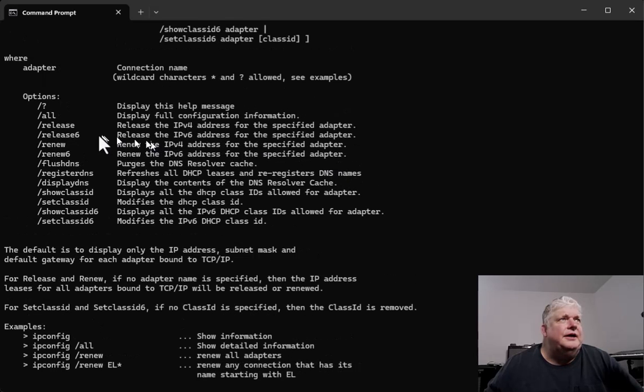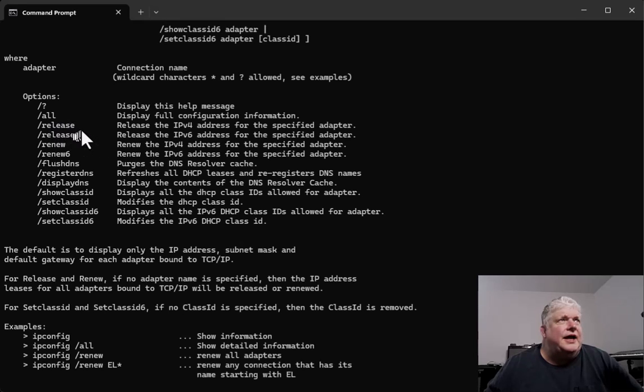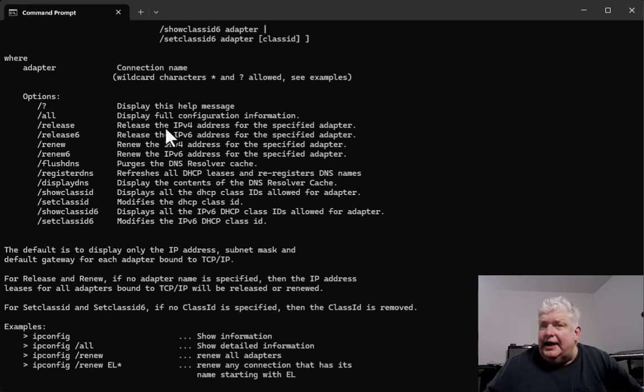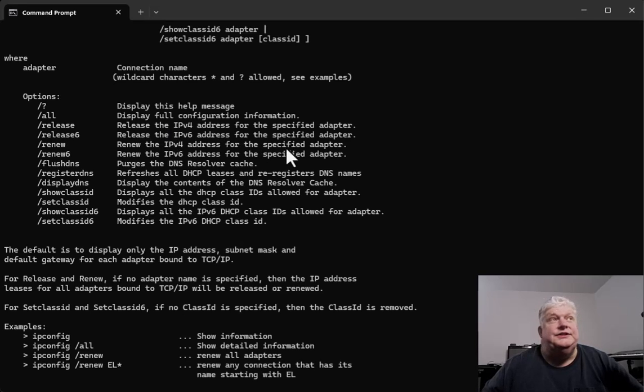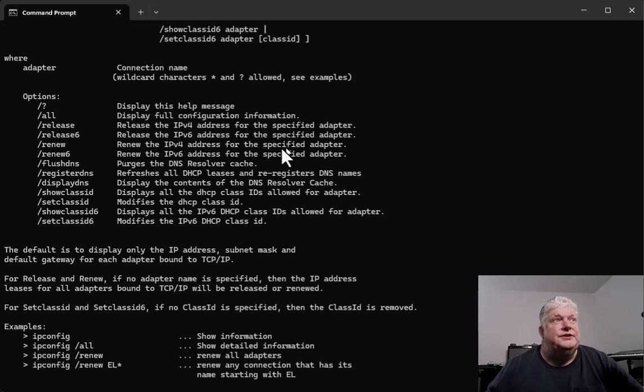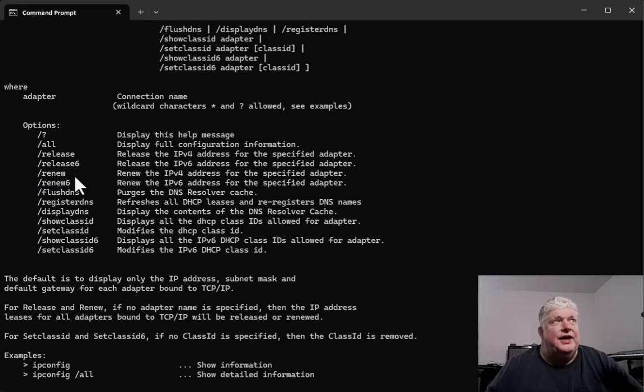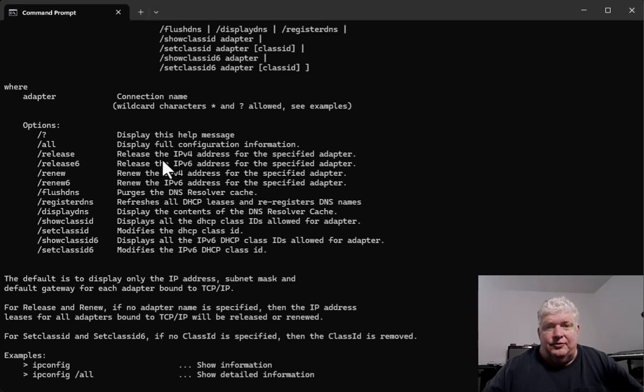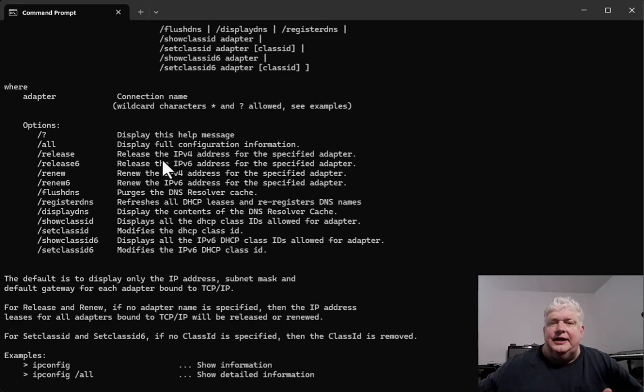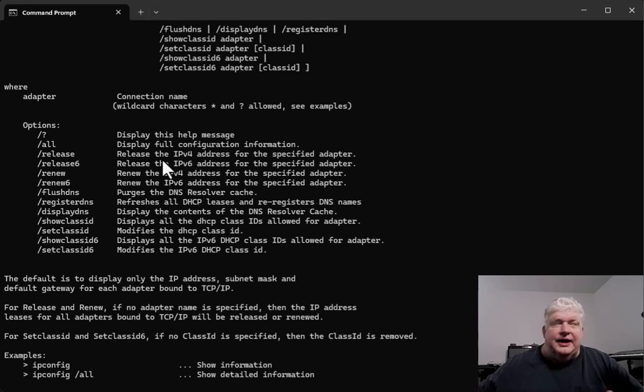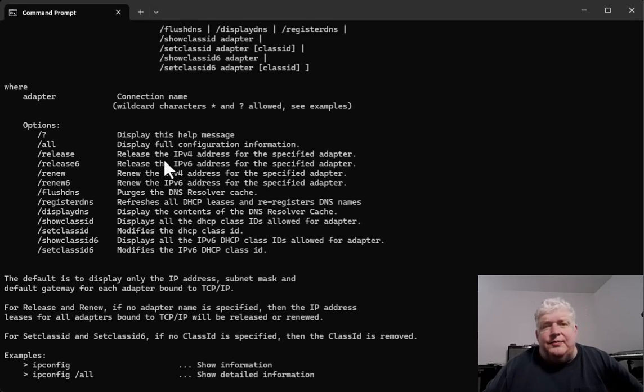Some of the ones to be aware of are slash release because that will release an IP. So if you're having problems with two machines conflicting and they have the same IP address, you can release the IP address. You would just go ipconfig slash release. And then to get a new IP address, you can go slash renew. That will go back to the DHCP server and get a new address for you.